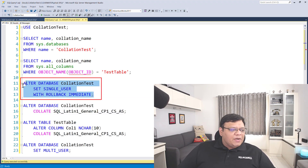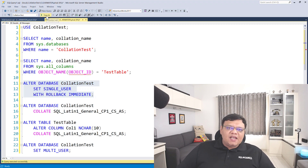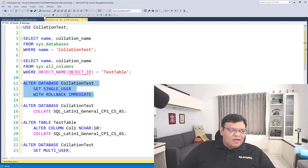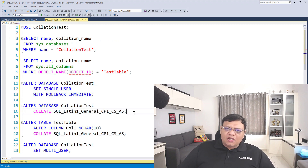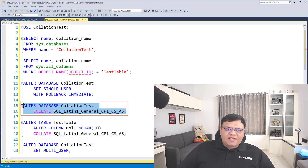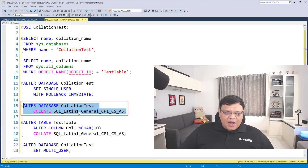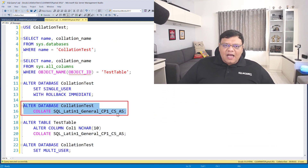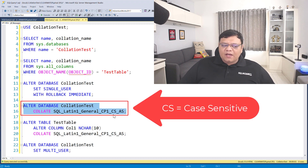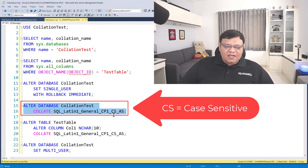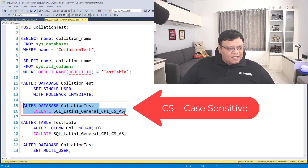First, we will bring our database to single user mode. Right after that, we will change the collation of the database by executing this command. Here I have the new collation where I have used case sensitive collation, because there is 'CS' in this script.